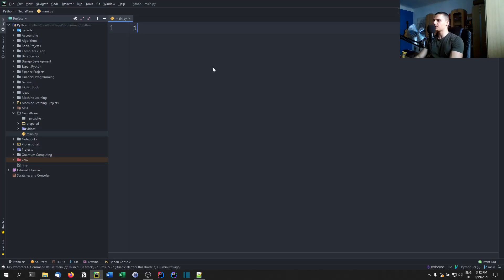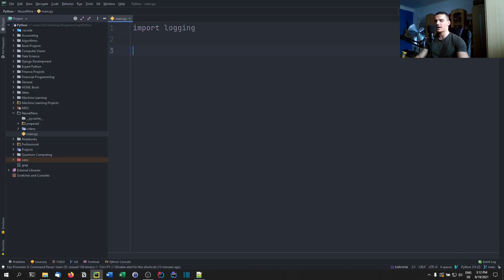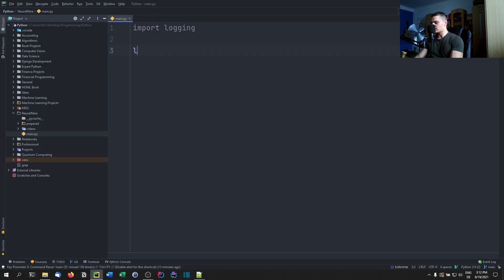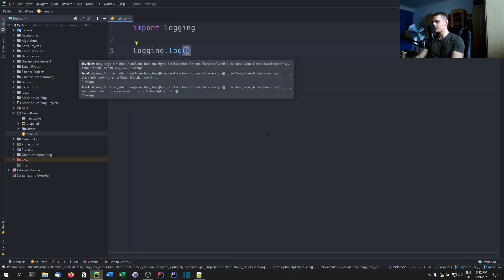The first thing we need to do is import the logging module itself — it's just `import logging`, part of the core Python stack. We can log right away with the logging module itself: `logging.log()`, and then we can choose a security level.